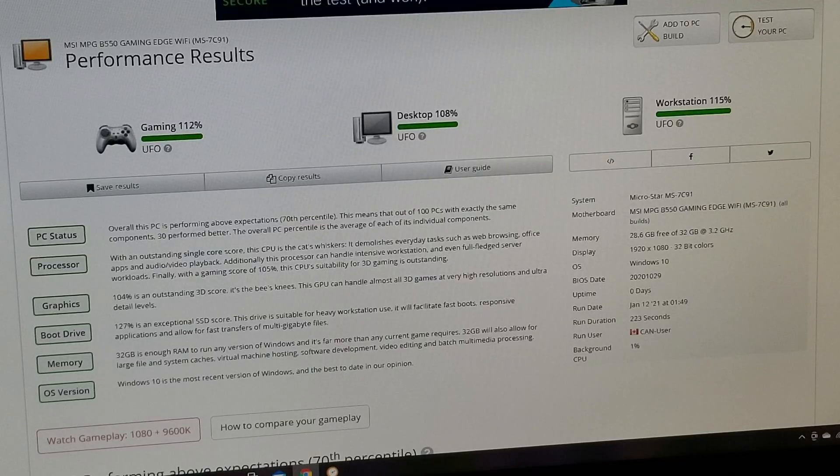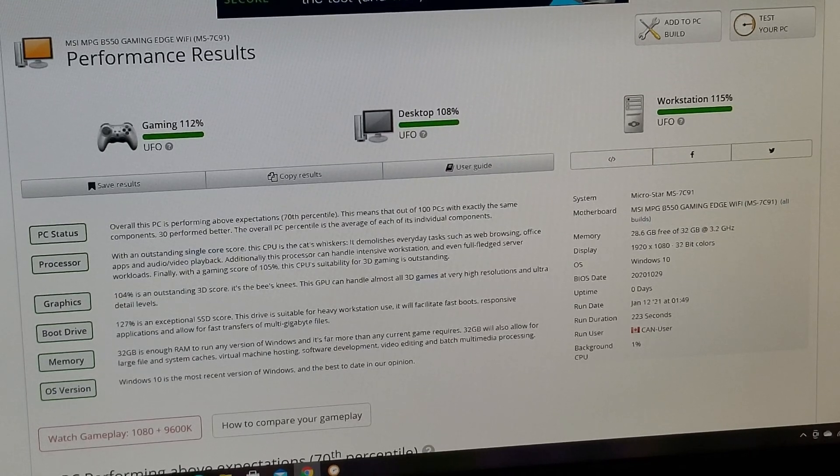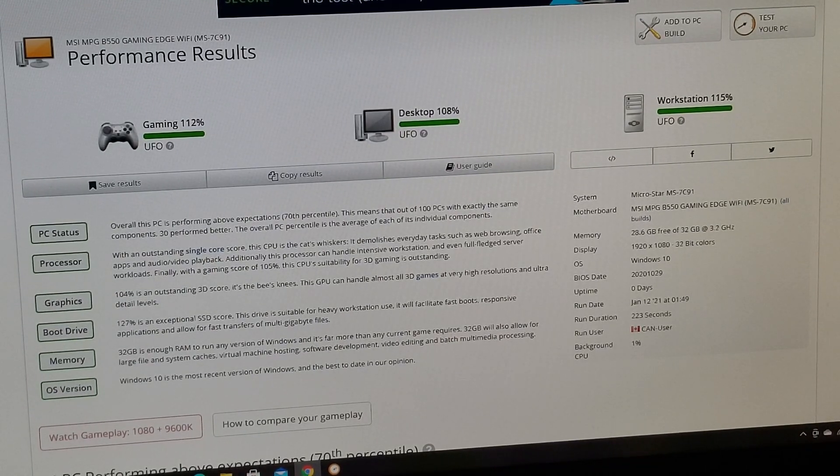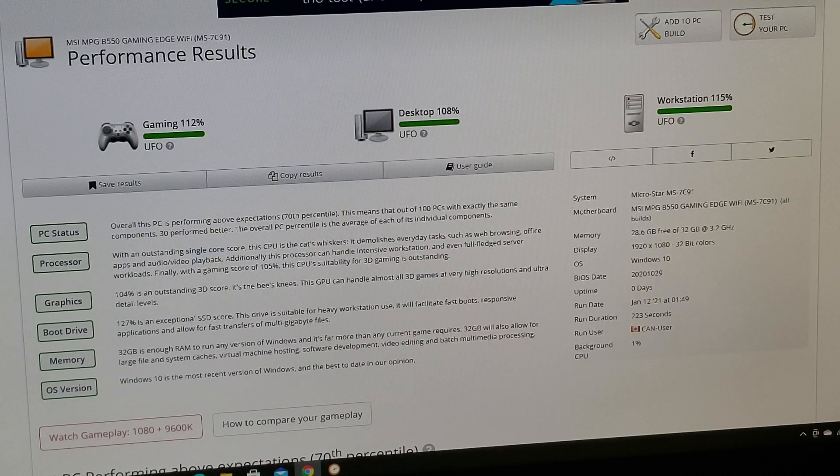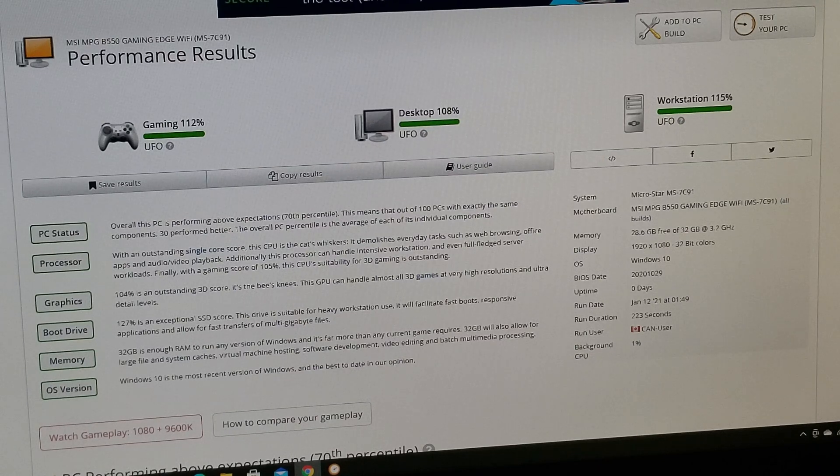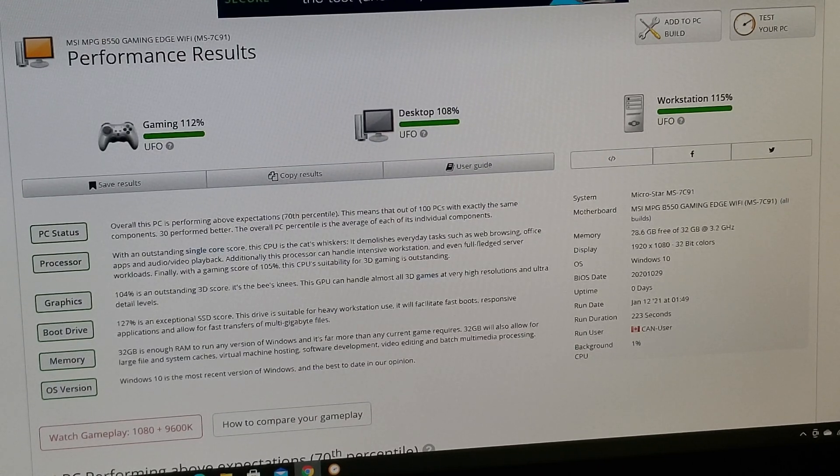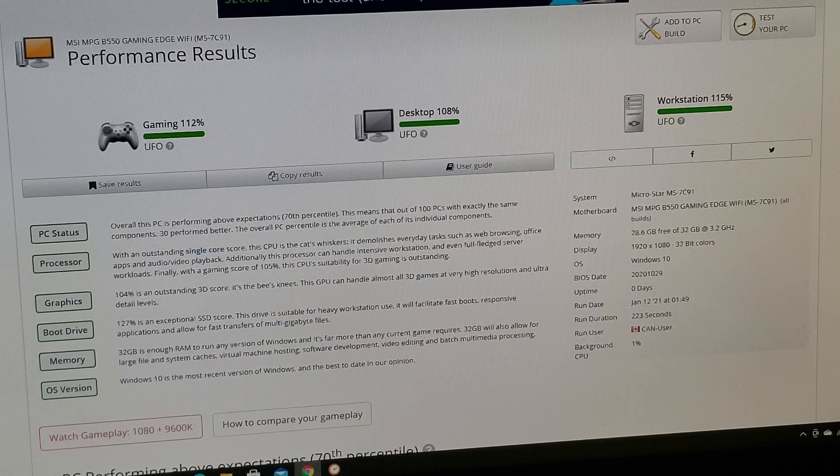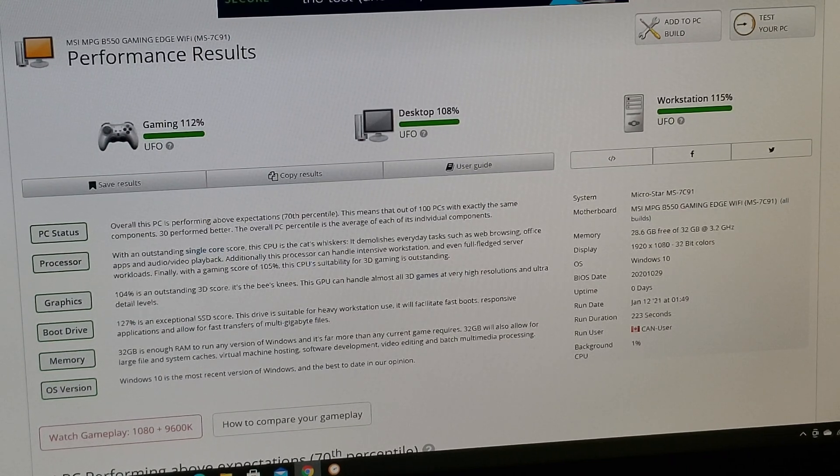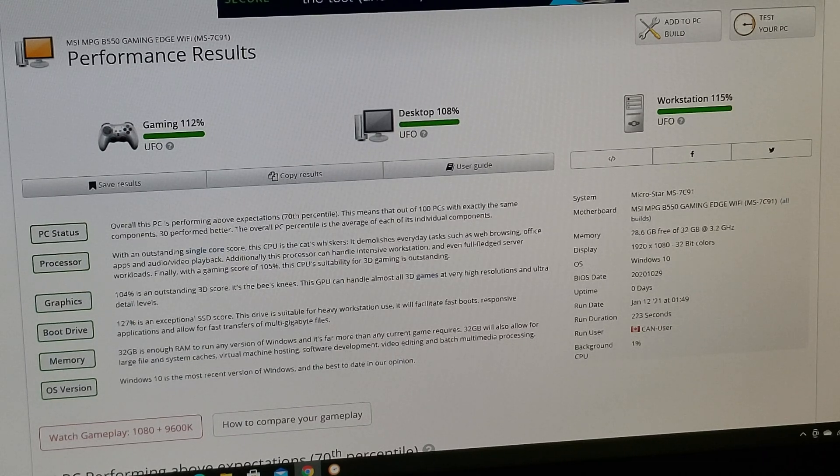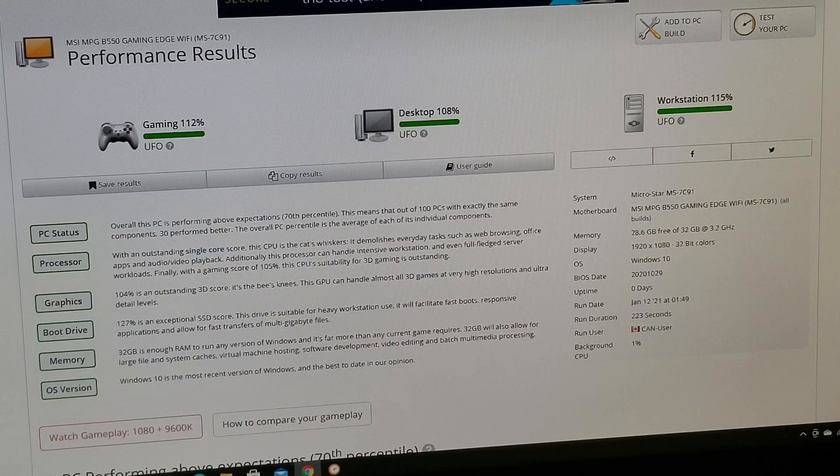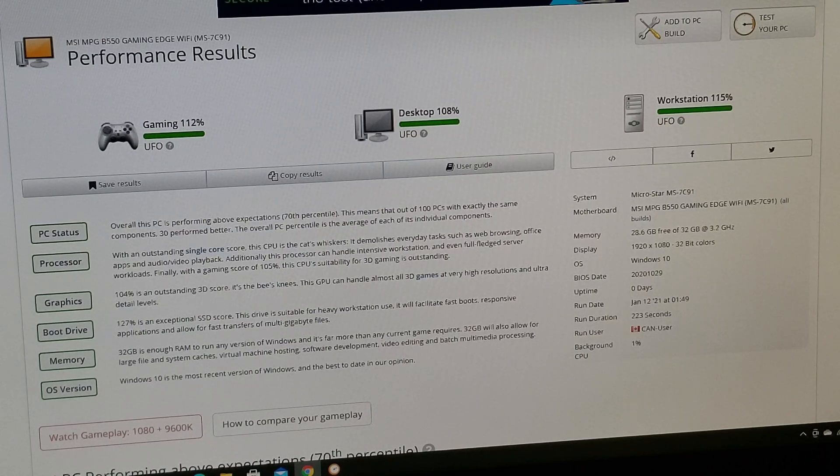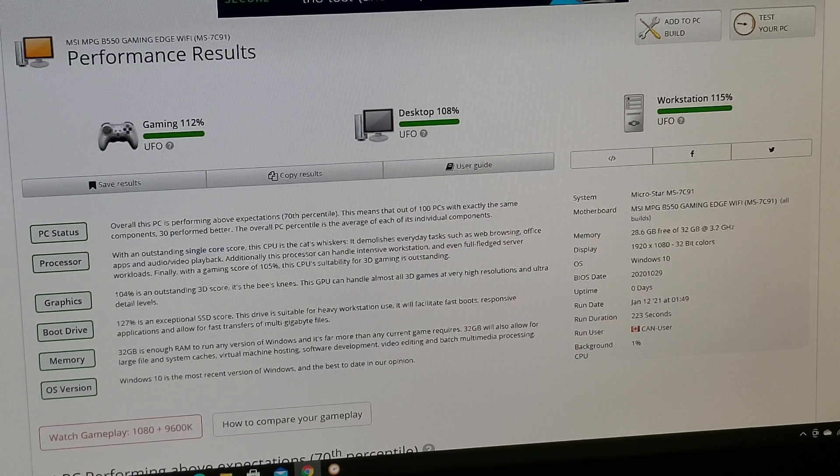So we'll let it finish and see what we get. Okay, so here's our results. Shows you our motherboard: for gaming 100%, desktop 108%, and workstation 115%. So pretty much a well-rounded PC. Of course you can see PC status, it's performing above expectations in the 70th percentile.